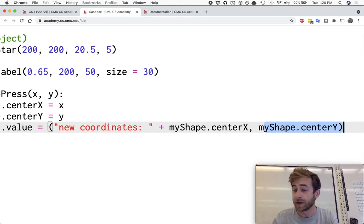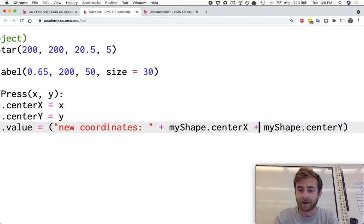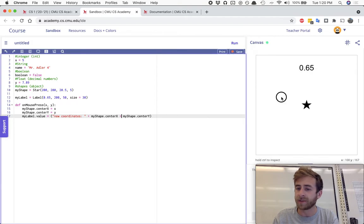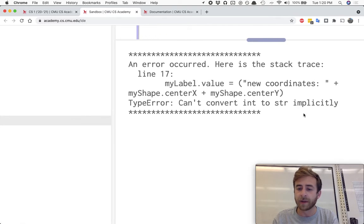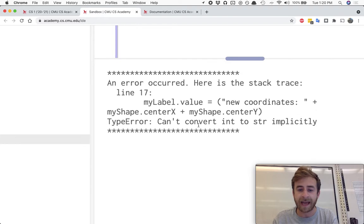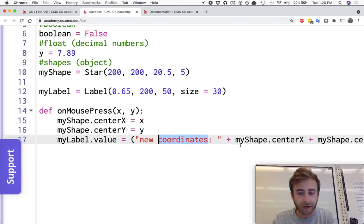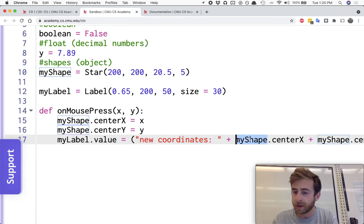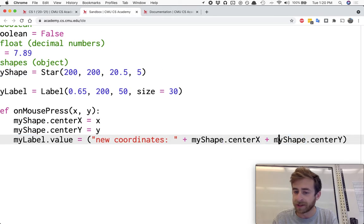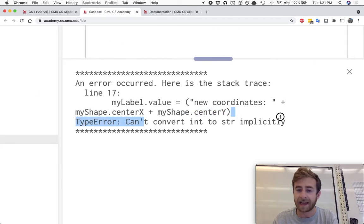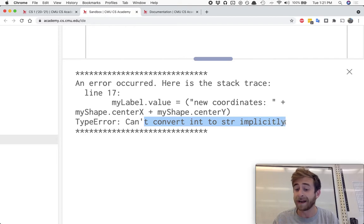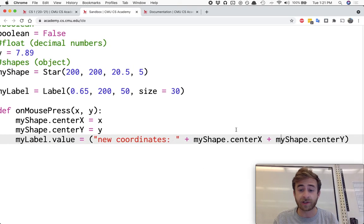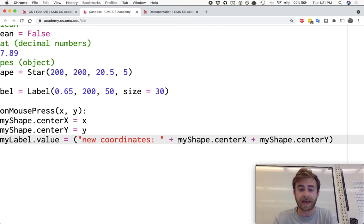The issue is myShape.centerX and myShape.centerY over here. They're not strings, they're integers. So if I add these together, either we'll get an error or something's going to look really weird. Yeah. We're going to be getting another type error saying, Hey, you tried to add a string to an integer and then another integer on top of that at the end and saying, Hey, I can't add strings to integers automatically.